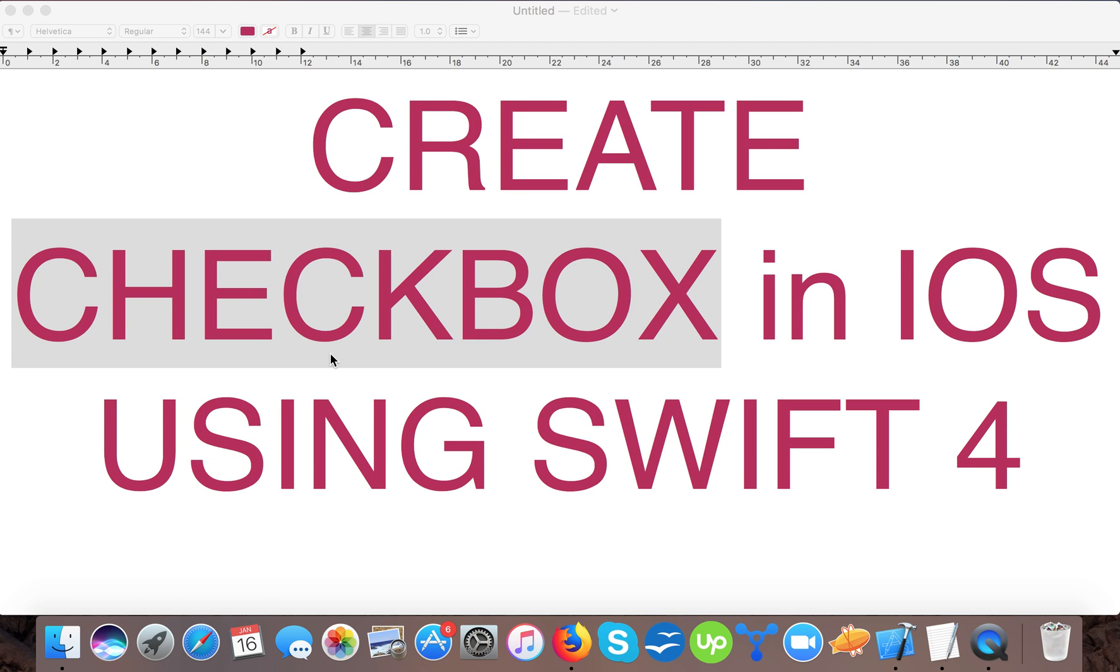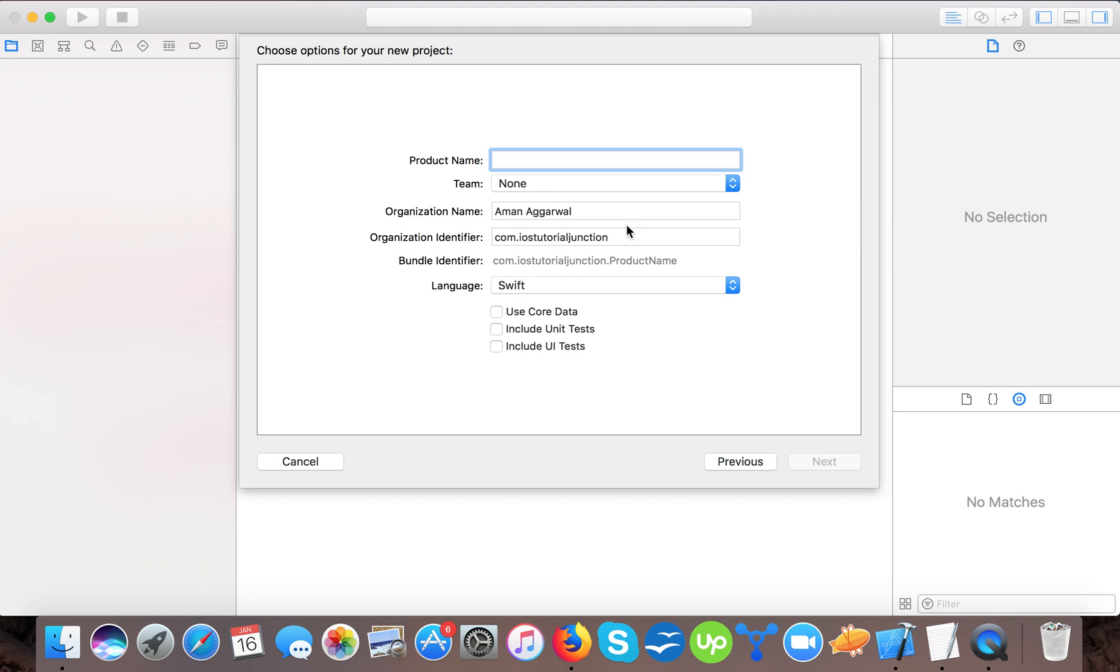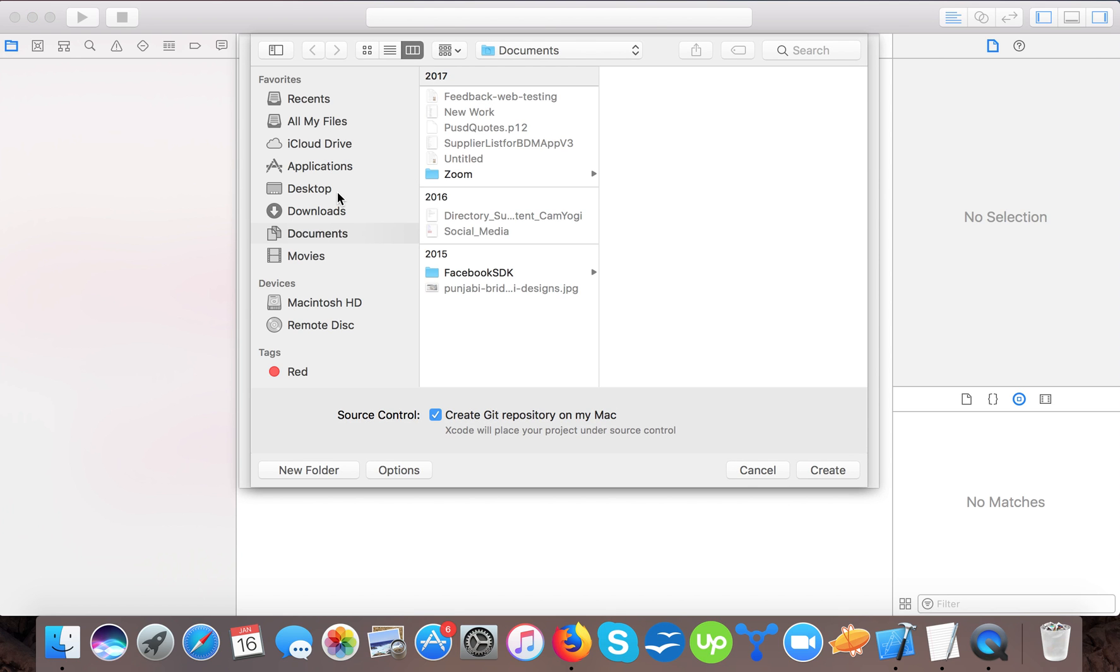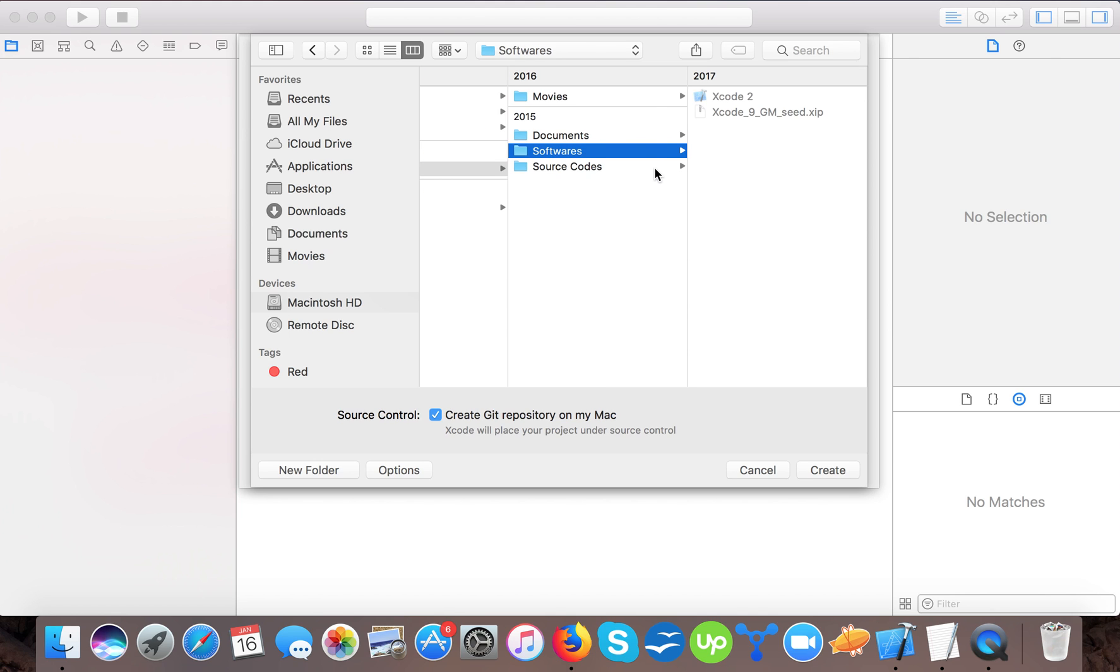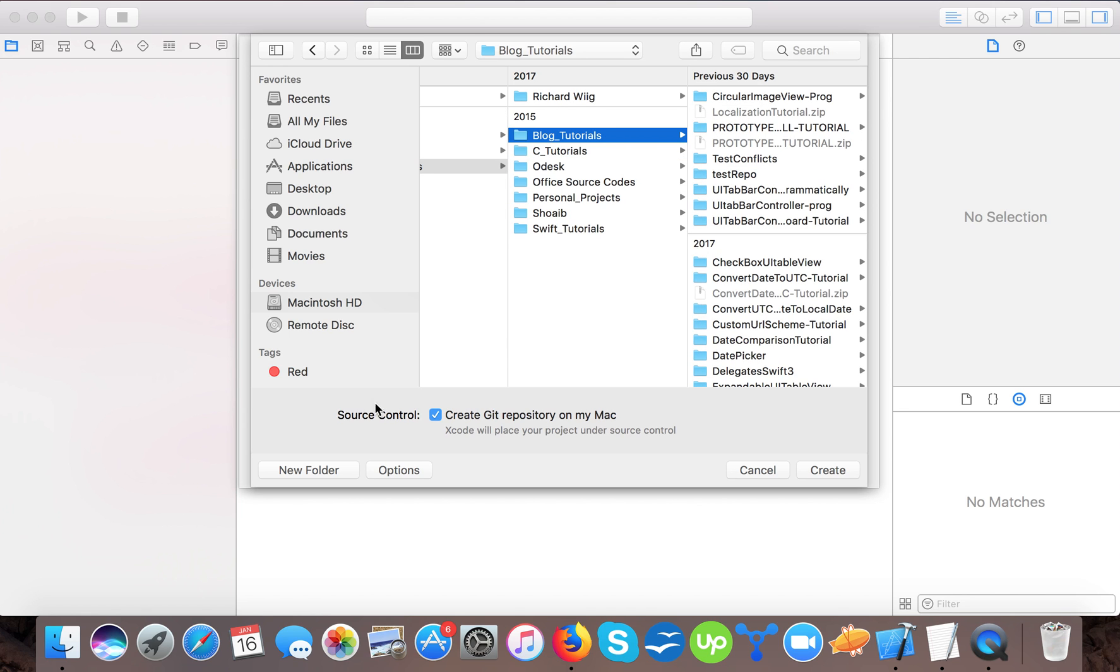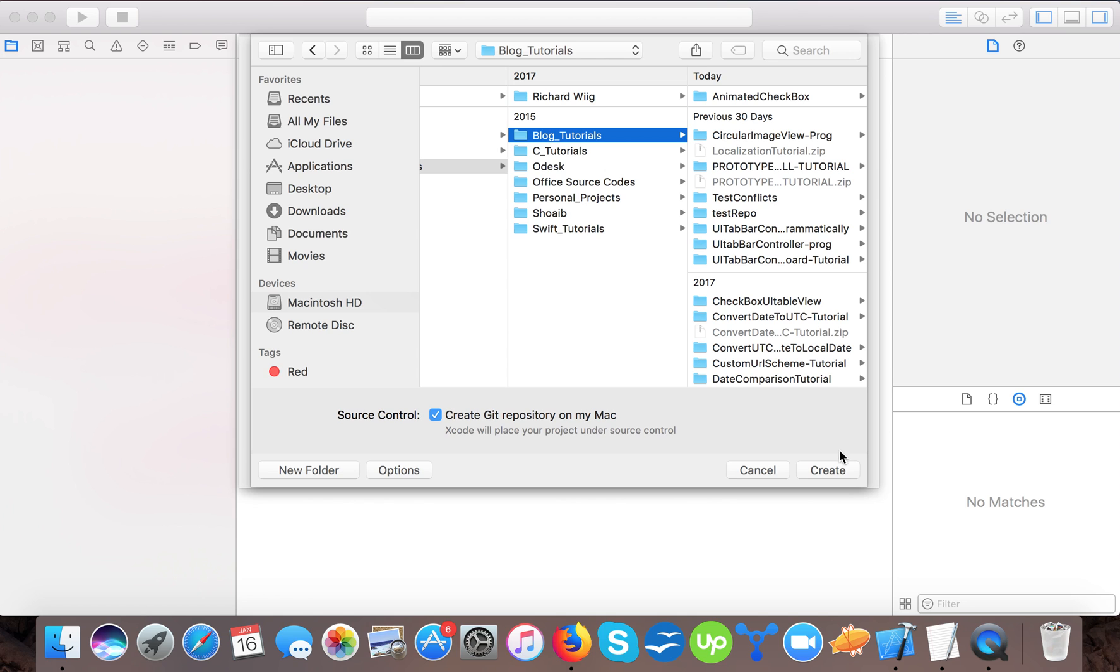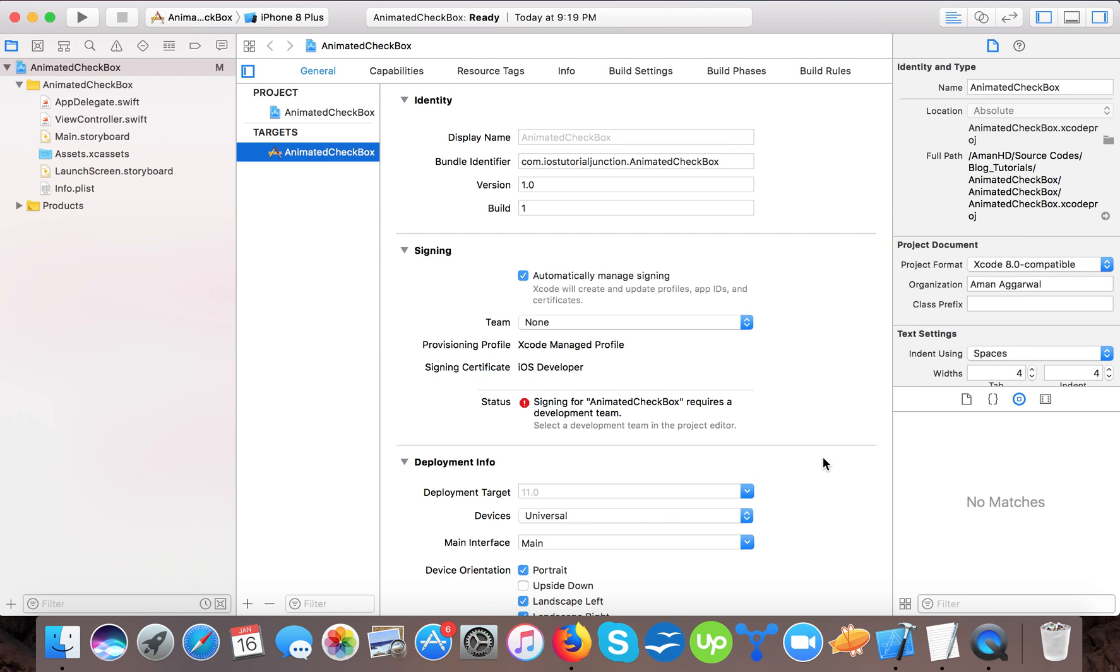Let's start. We'll create a single view application and name it animated checkbox. Here we will save it to our hard drive, software source code blog tutorials, animated checkbox folder, and select here and create.